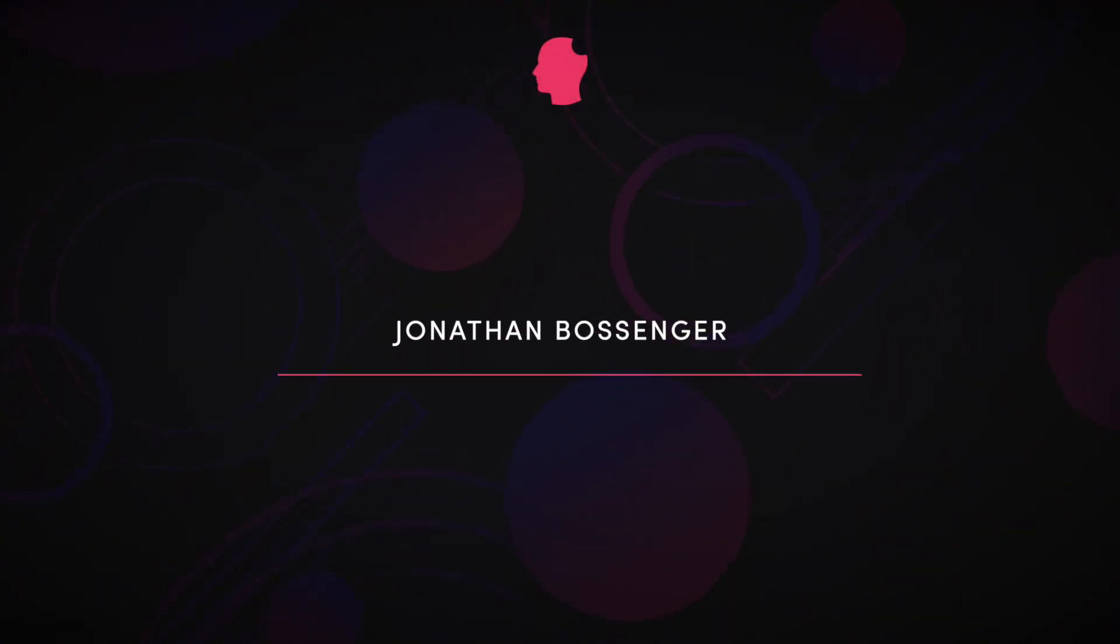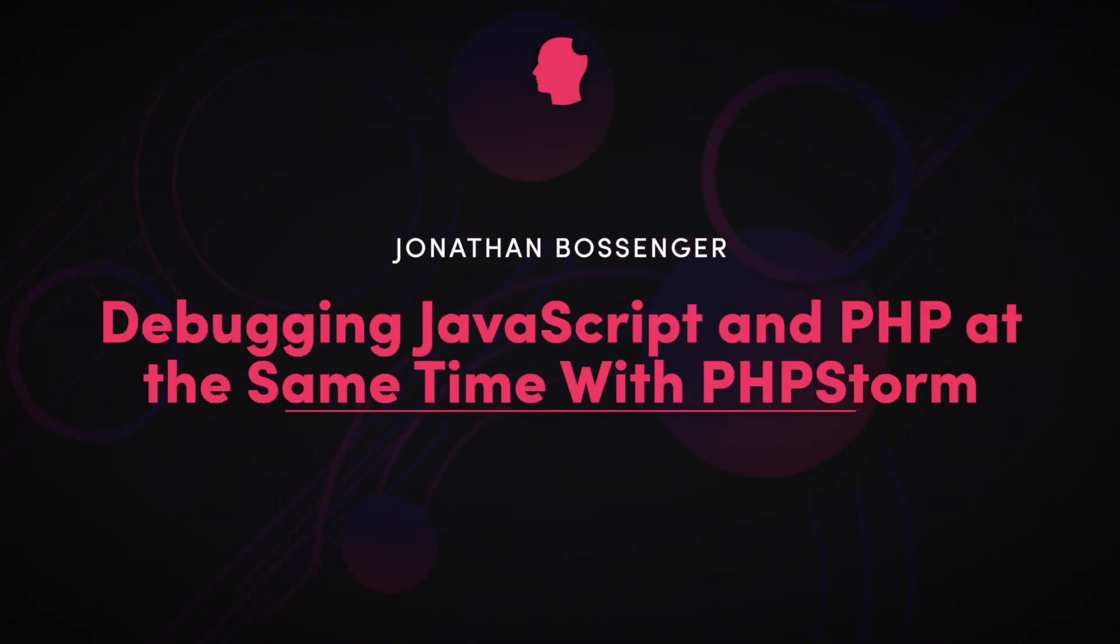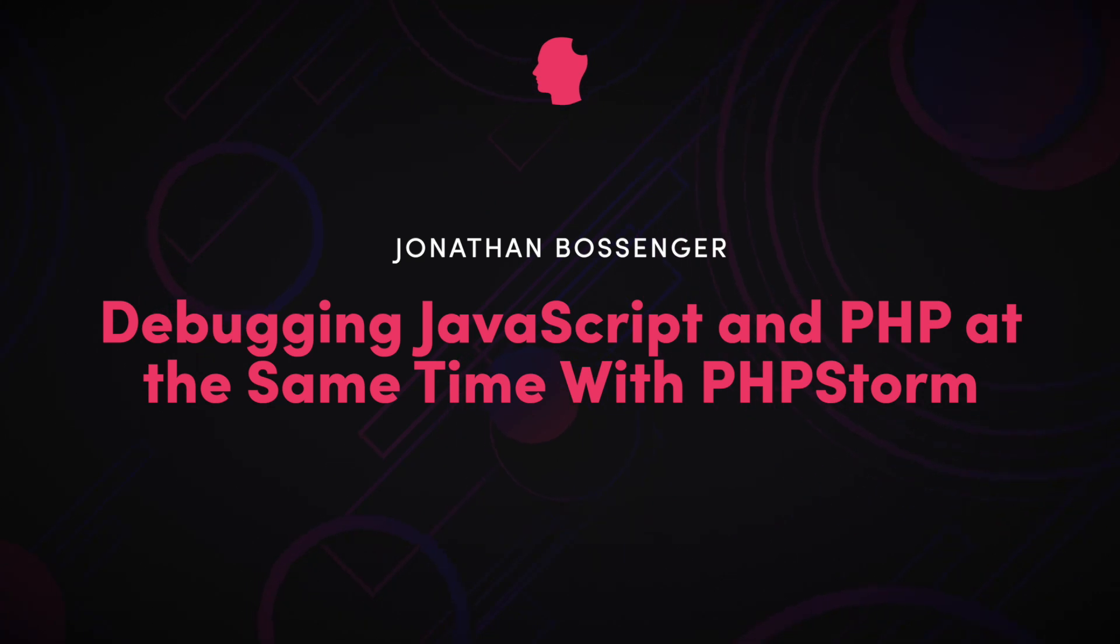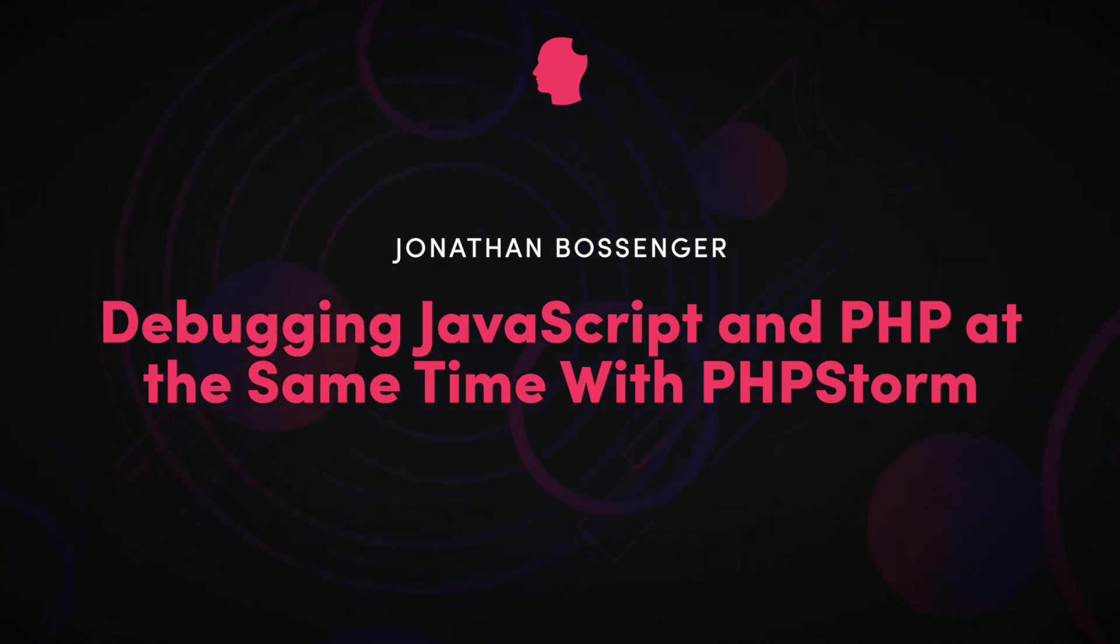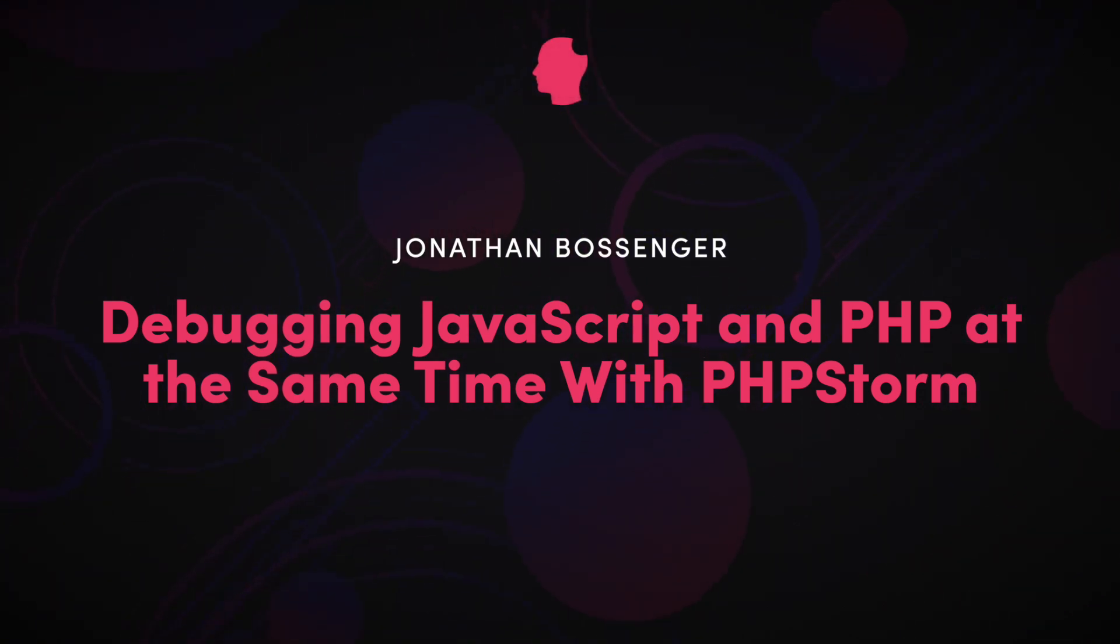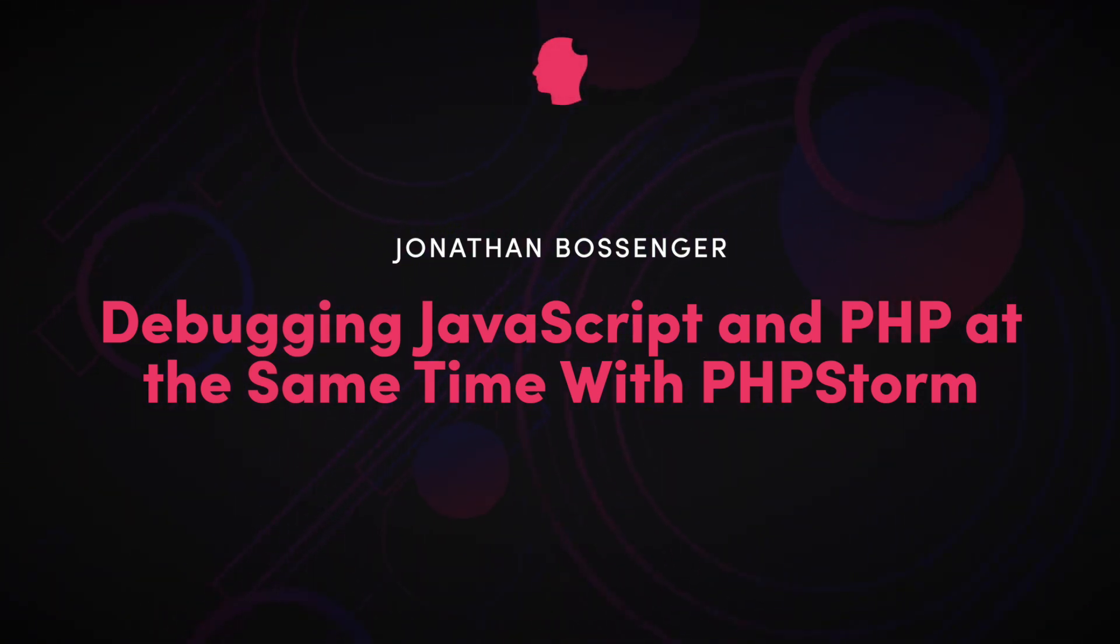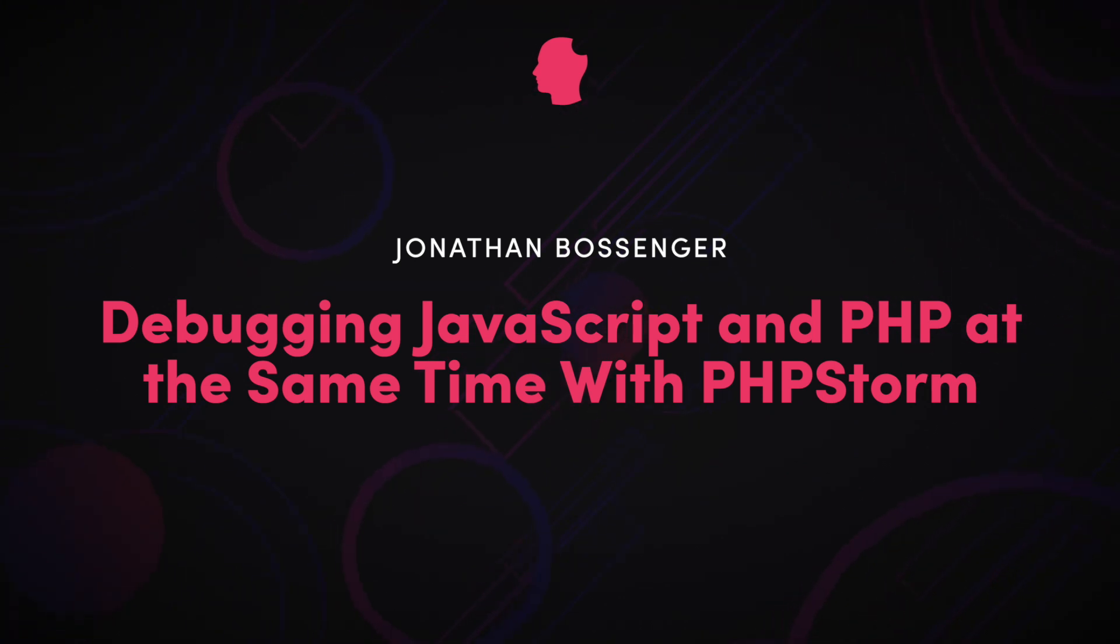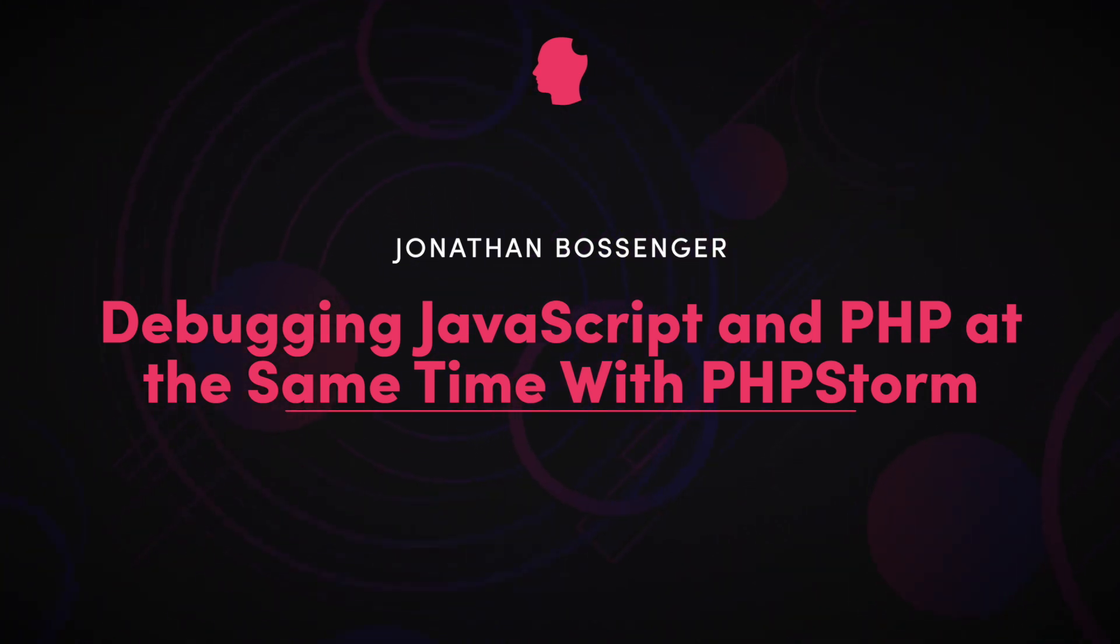Hey folks, Jonathan here from Delicious Brains. As a full-stack WordPress developer, I've often found myself in a situation where I needed to debug JavaScript and PHP at the same time. Common examples of this are debugging failing AJAX requests or developing WordPress blocks.